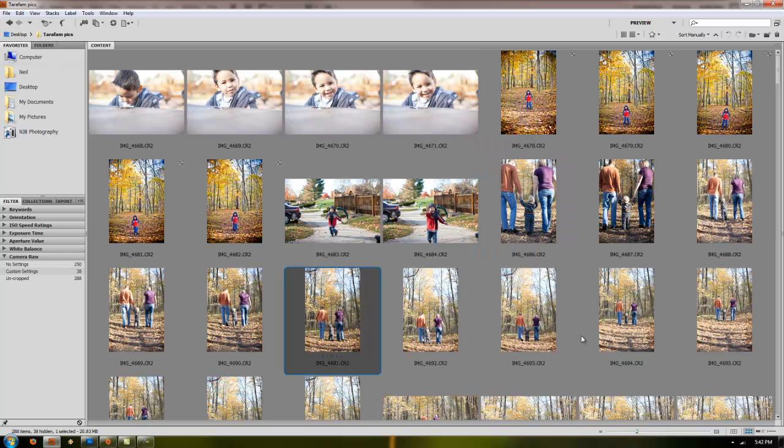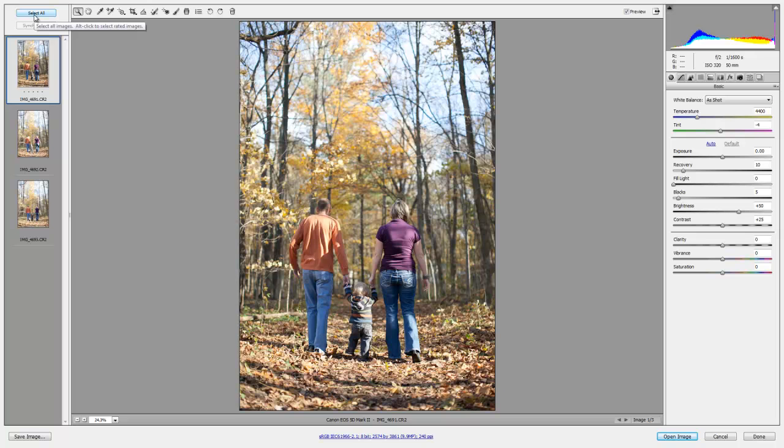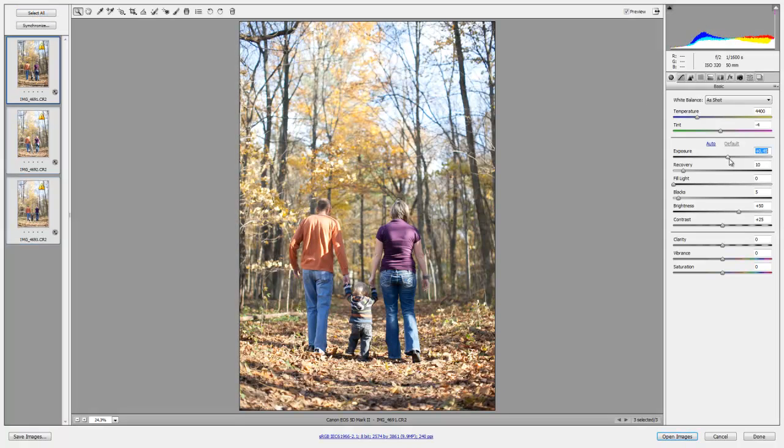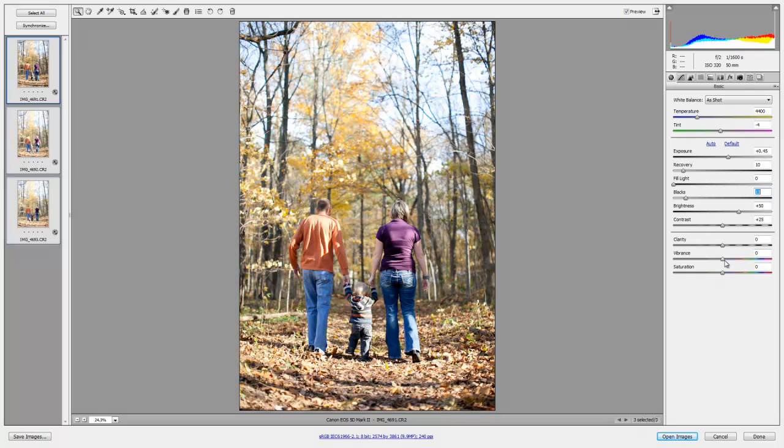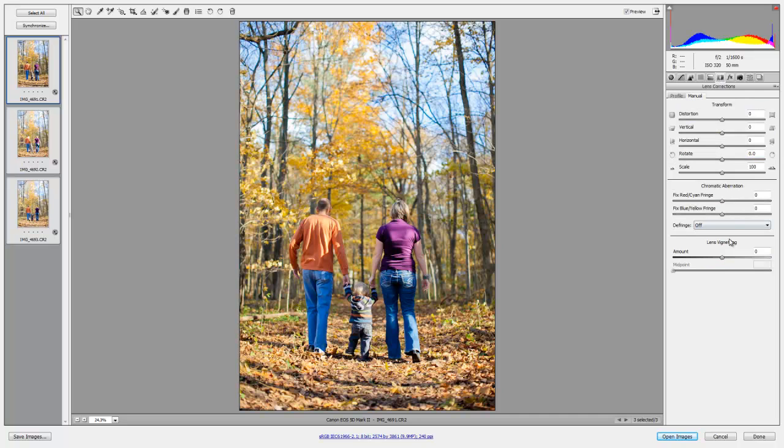You can also select multiple images like let's say we wanted to do these three. Open and select all those. Just go up here, click Select All and then you can just start editing and it will apply the same settings to all the images at once which will save you a lot of time editing.